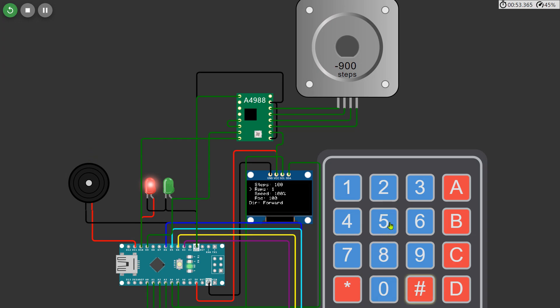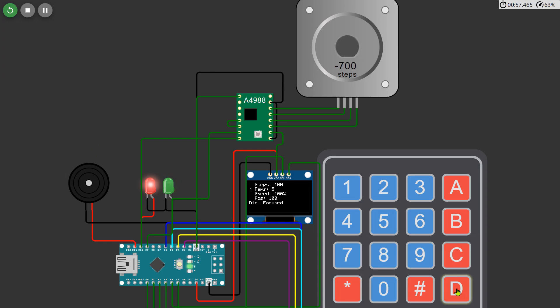For example, we might set the motor to move a different number of steps, adjust the speed to a higher or lower percentage, and switch the direction.